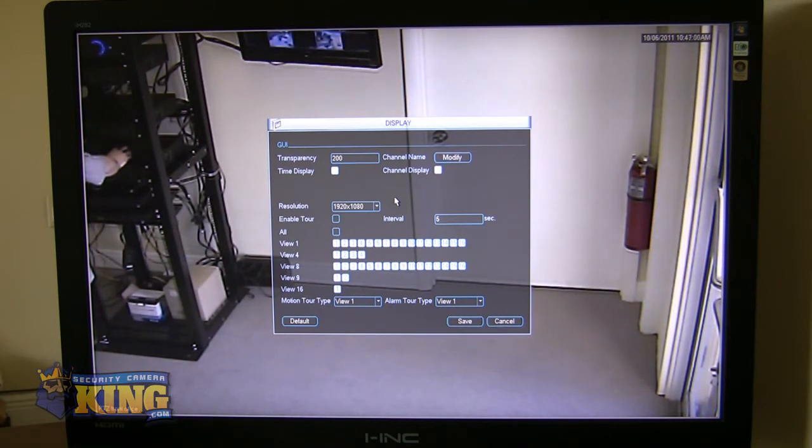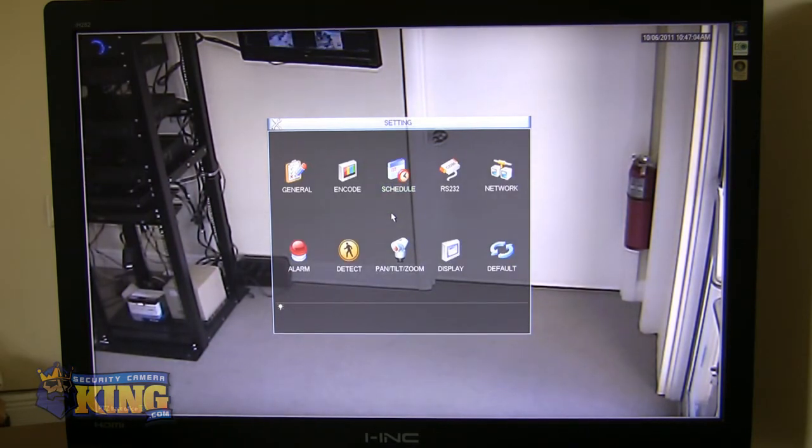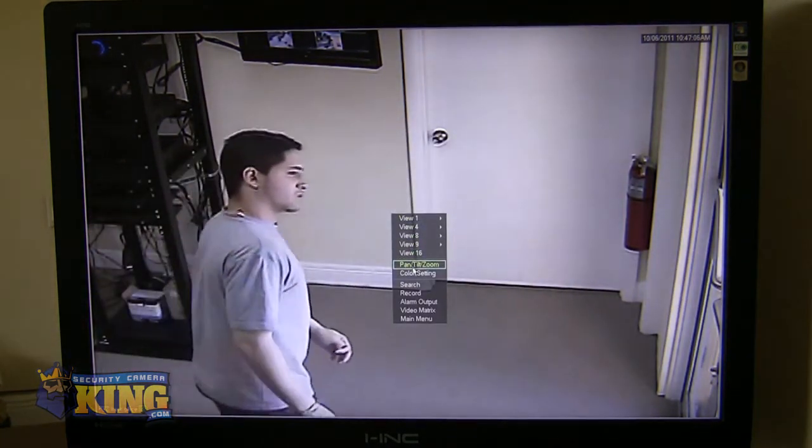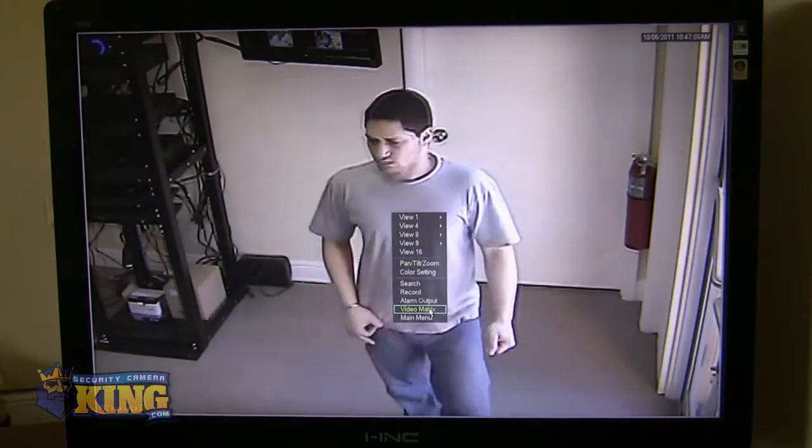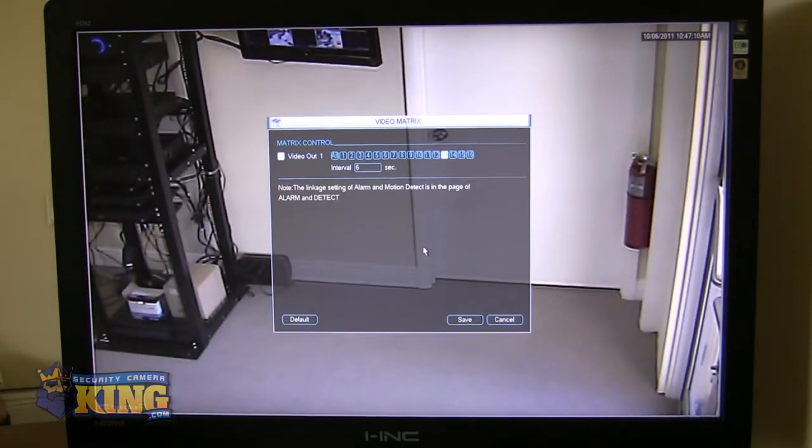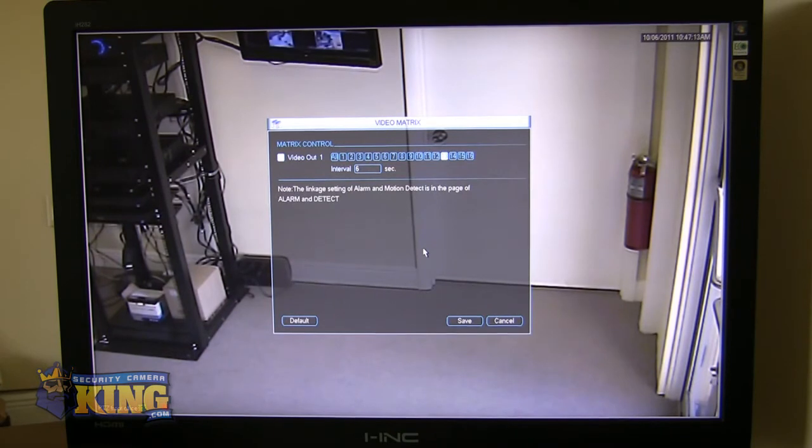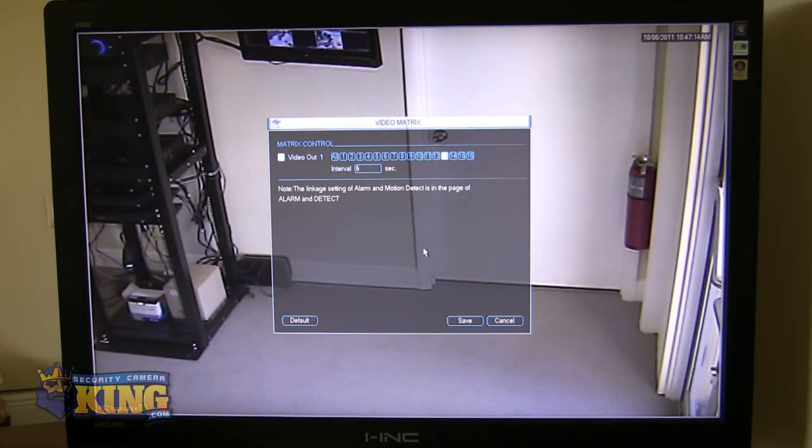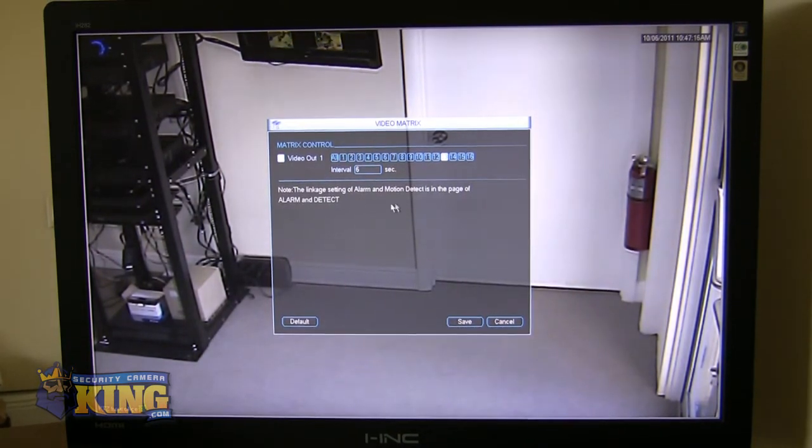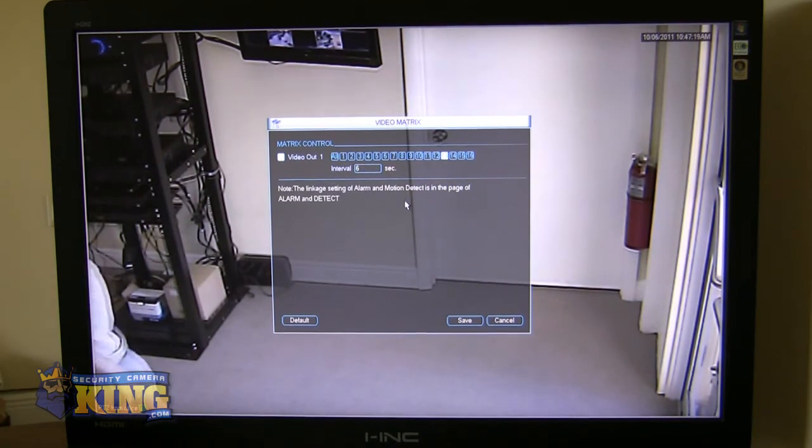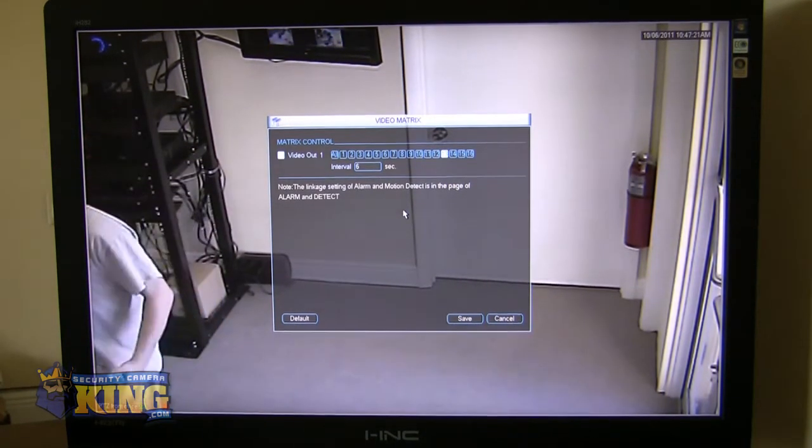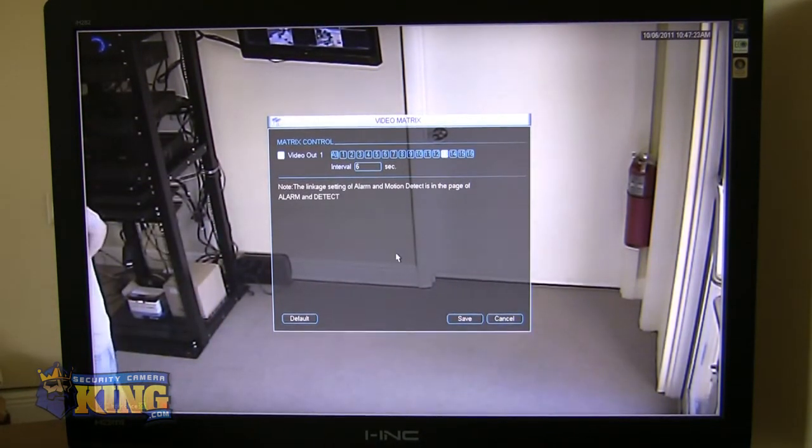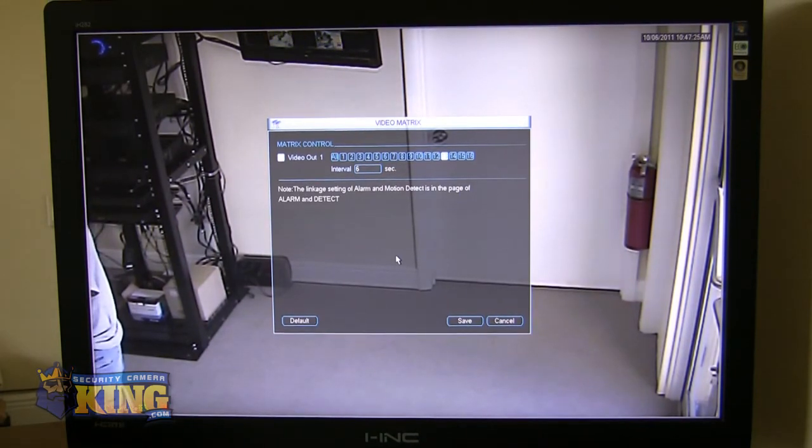In addition to that, we also have a matrix, which I want to point out. Now, the matrix is a really neat setting because the matrix will allow you to set up a spot monitor. Let's say a monitor in your warehouse that monitors the front door in the parking lot. And you can set up an interval of cameras. You select the cameras in the interval right, where it will go ahead and sequence cameras throughout that spot monitor. Again, another great feature.